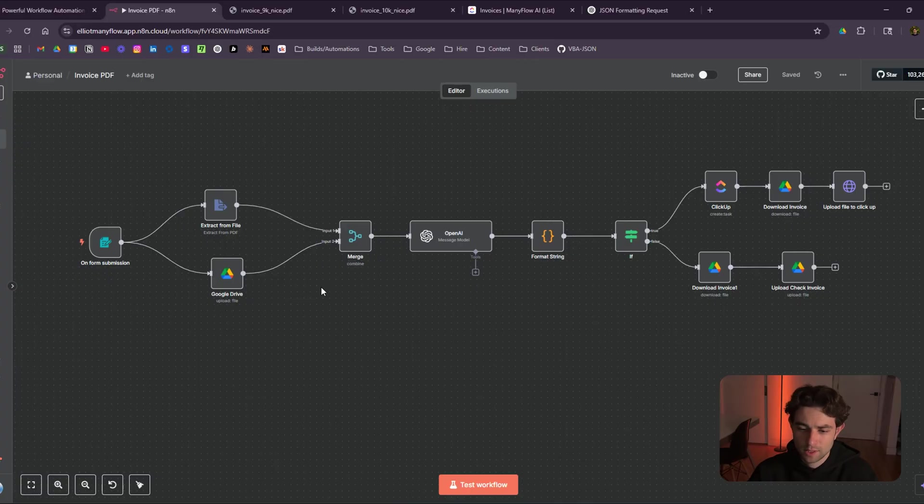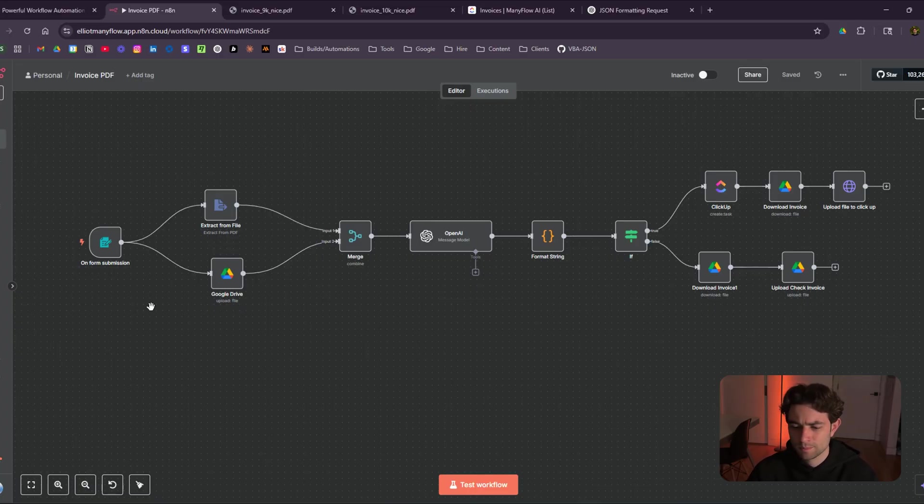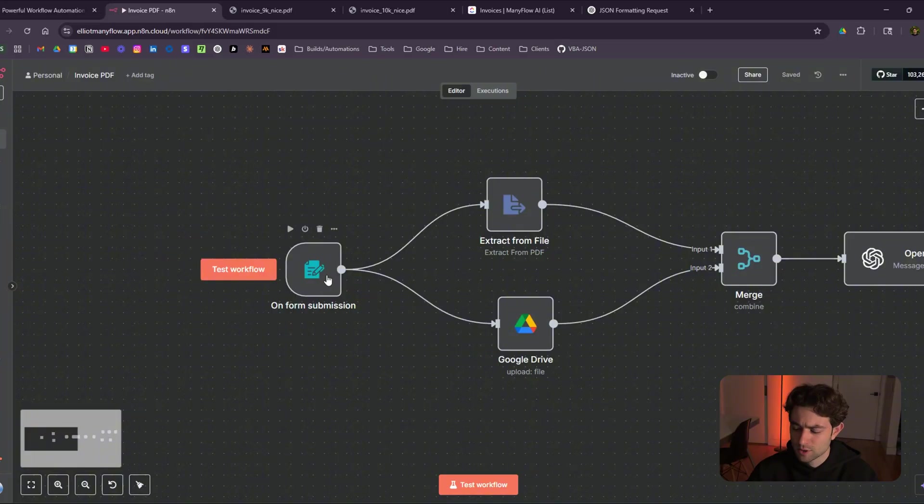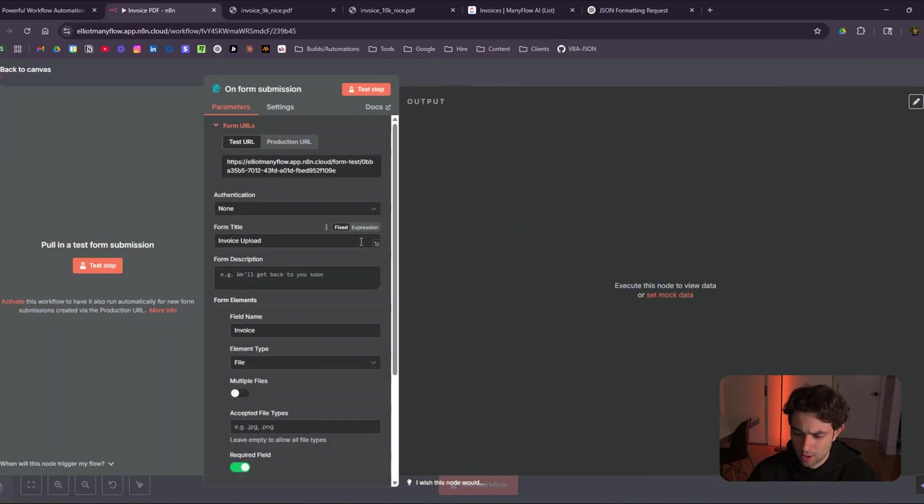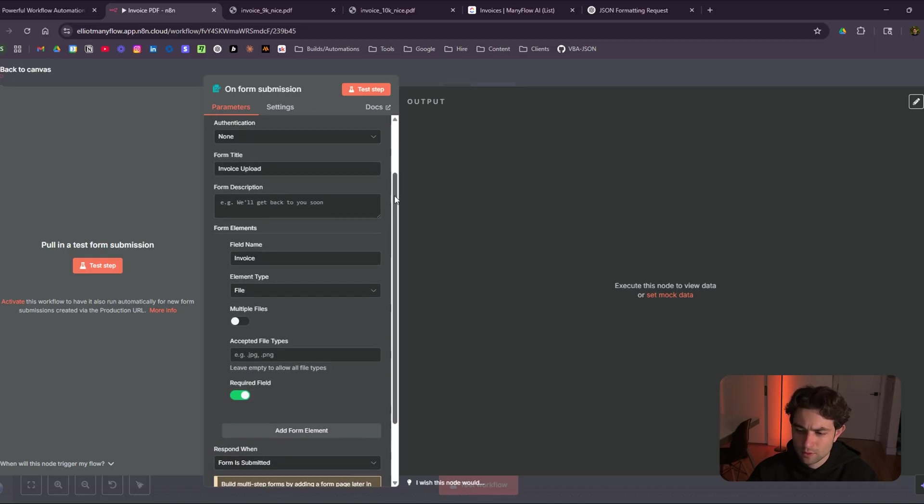So this is the N8N workflow. As you can see, it's not that long, but it's doing some pretty cool stuff. So I'm going to make sure to go through each node step by step here. The first thing here is we have a form submission. So I'm just going to double click on this, show you how this was built out. This is just to upload our invoice. This is going to be their starting point.